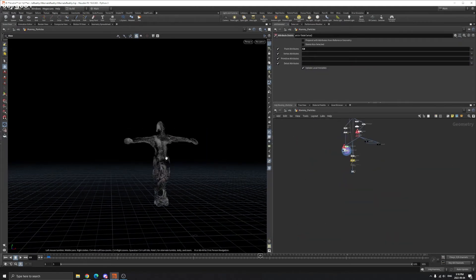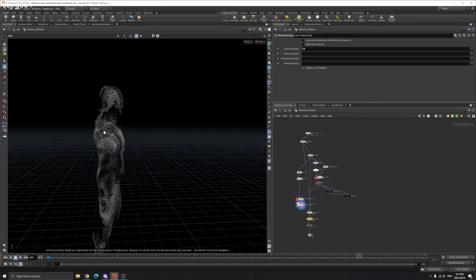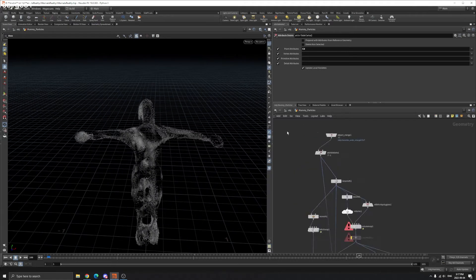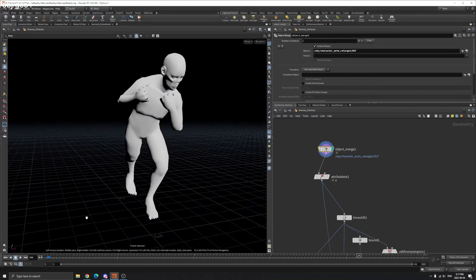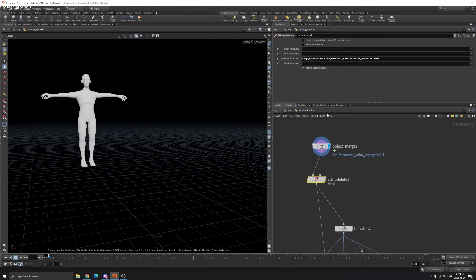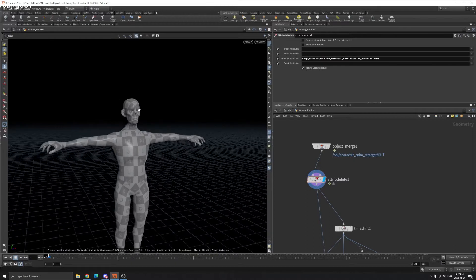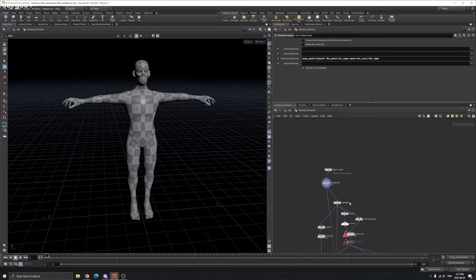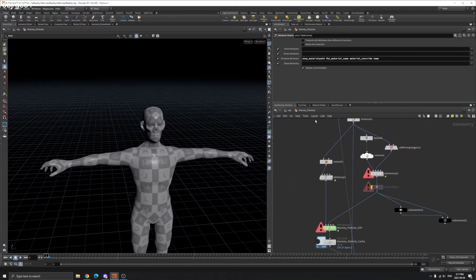How do we generate this particle flowing on the mummy? We can create a volume velocity field around here. There are several ways to do it — I'm going to show you one way. First, import the animation here. I just delete some material paths and some attributes here so they don't have any material on them, because the particle is going to inherit these attributes and I don't want that.